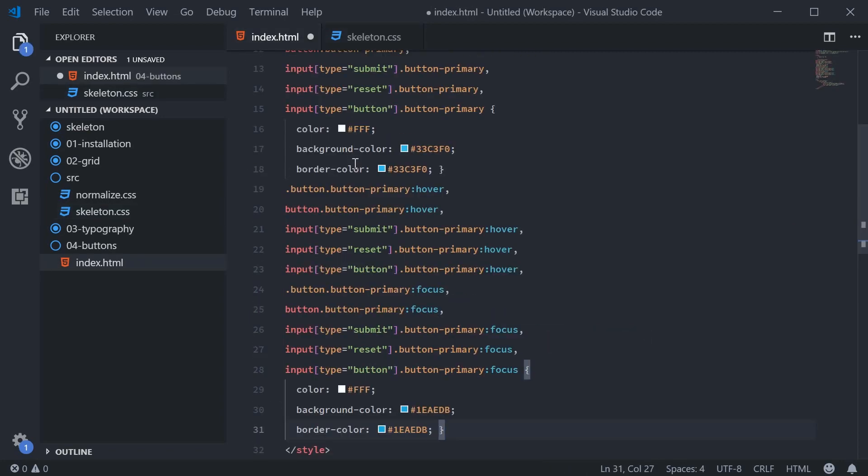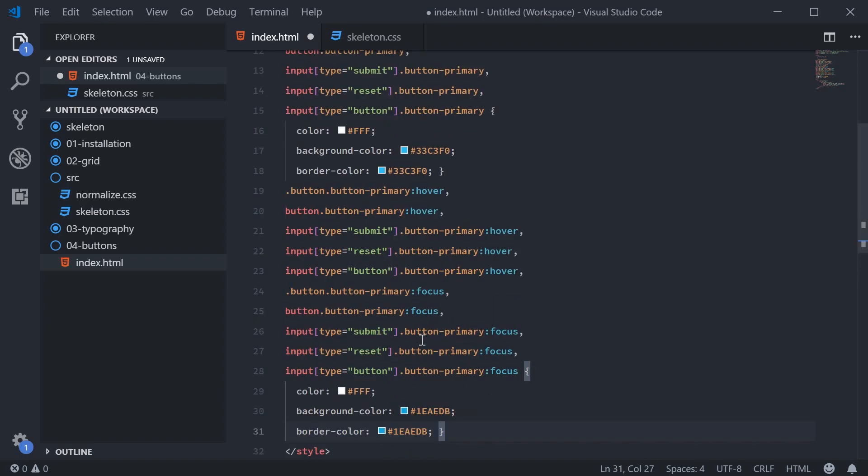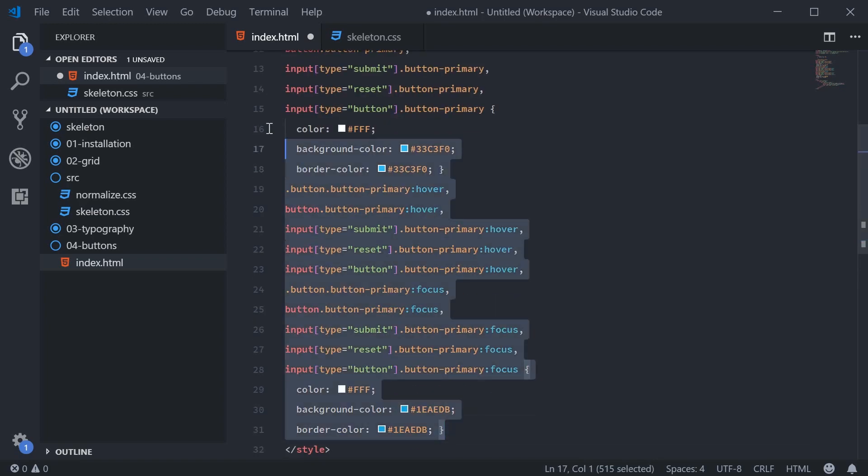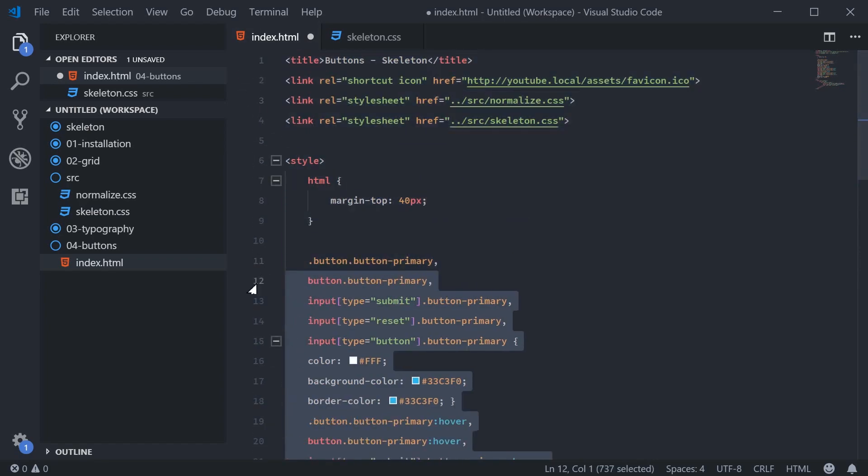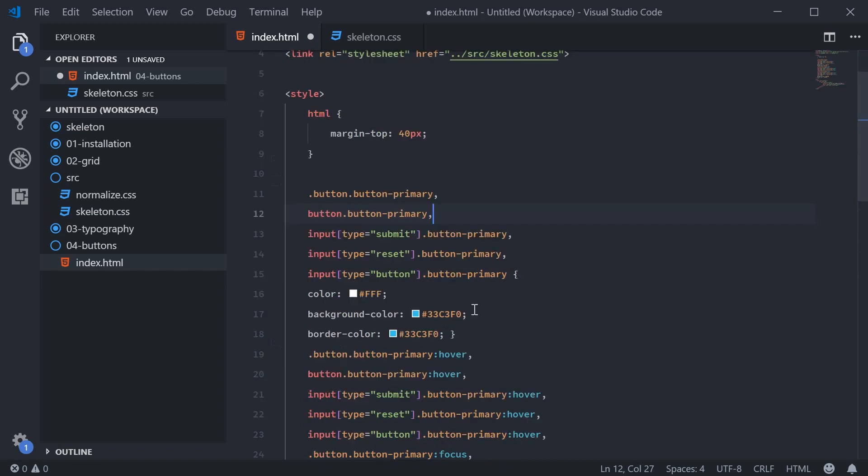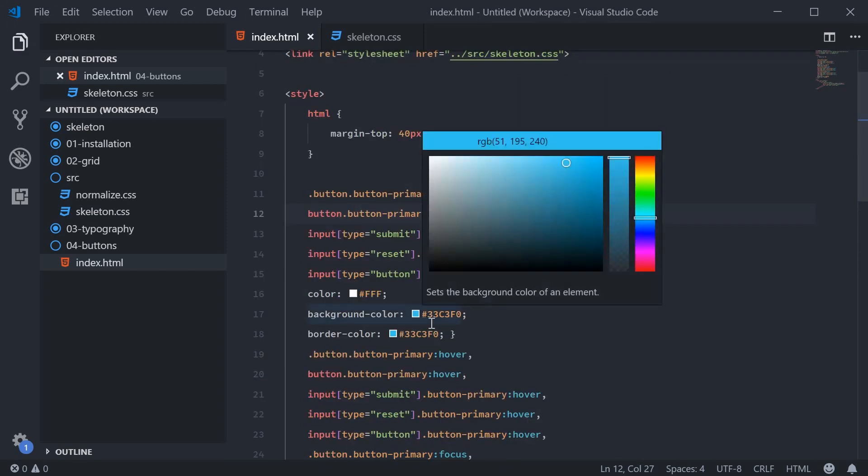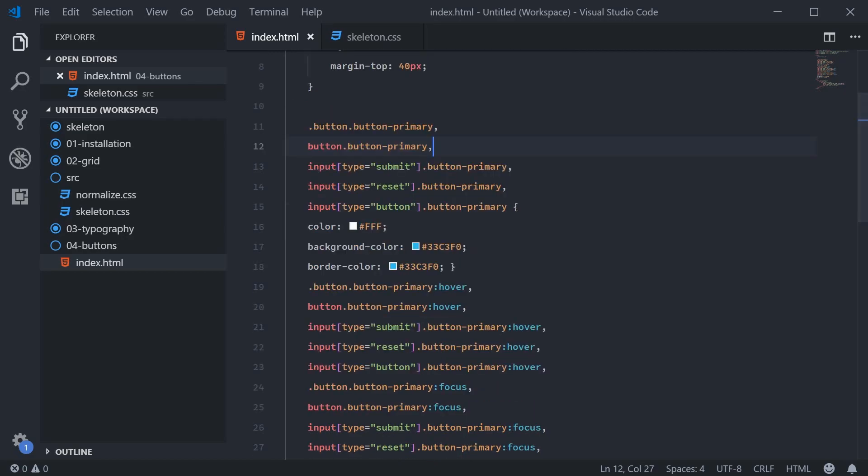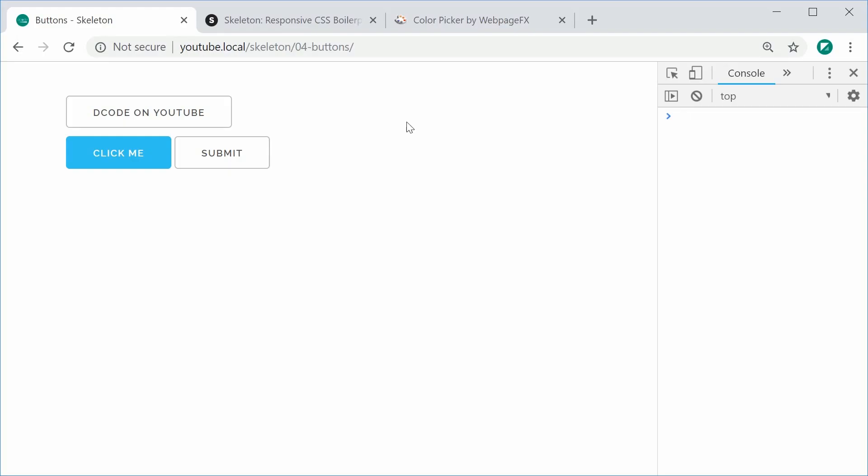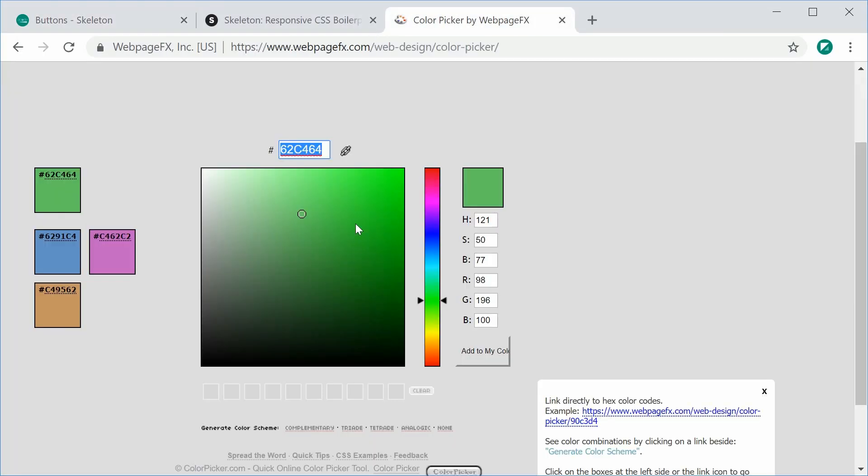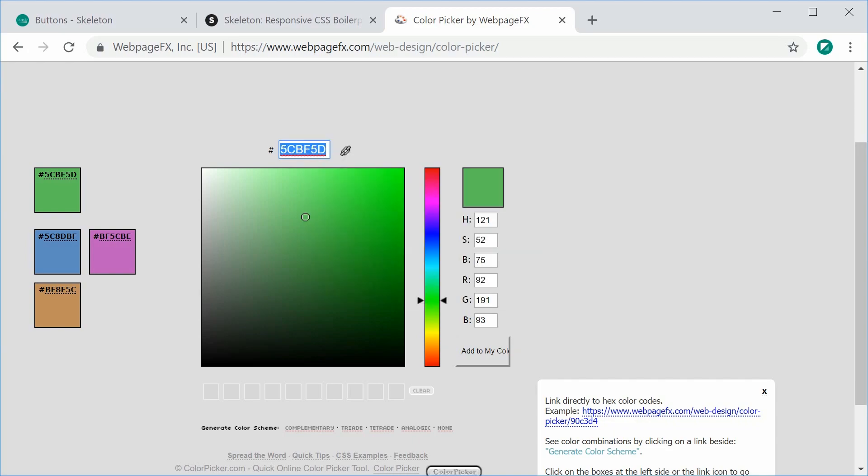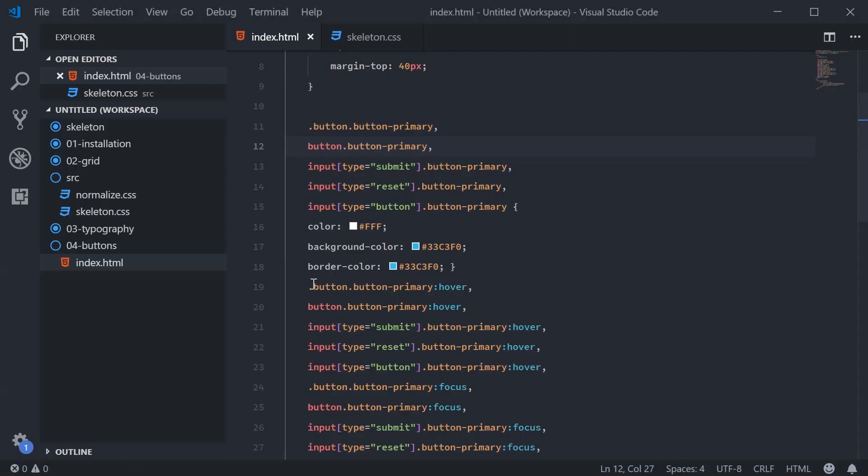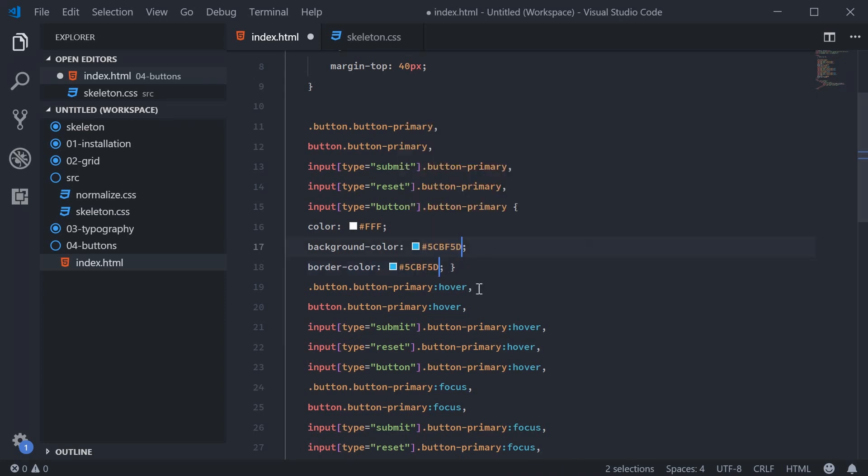I'll just format this real quick. So we have this right here. We can simply replace all of these with our own custom colors. So inside colorpicker, we're going to pick one of these green colors. So this for example, copy this and paste it inside here.